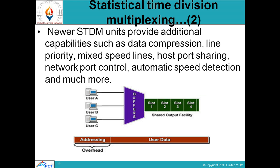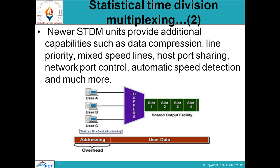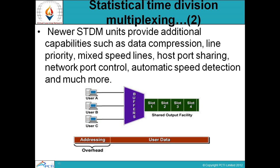We have three different system users — User A, User B, and User C. We have our buffer system and different slots with a shared output facility. These are addressing overheads and this is user data.